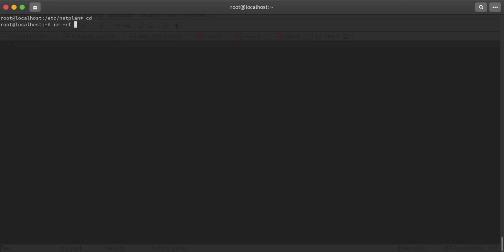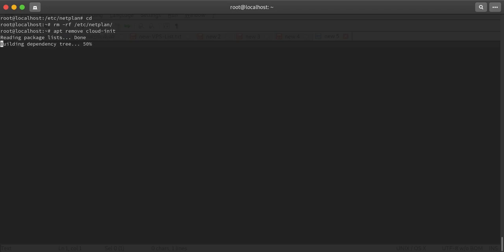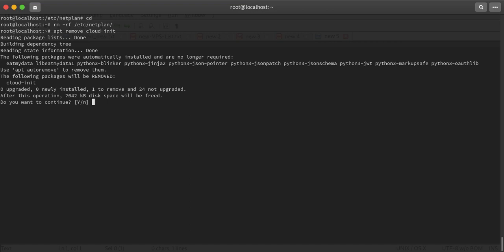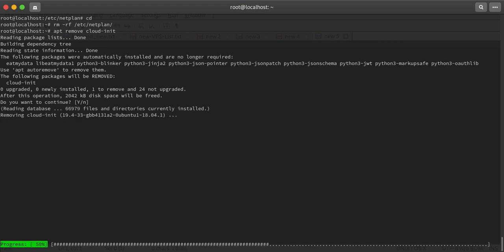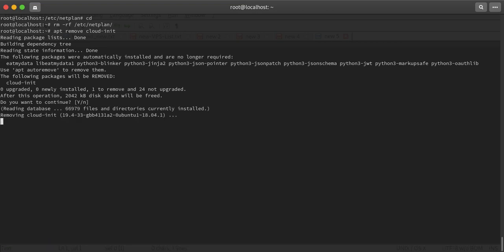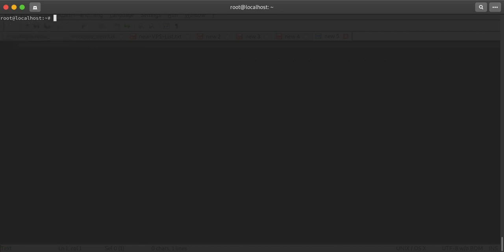What I'll do first is remove this netplan, and second I'll remove one package which is not required anymore right now - cloud-init.